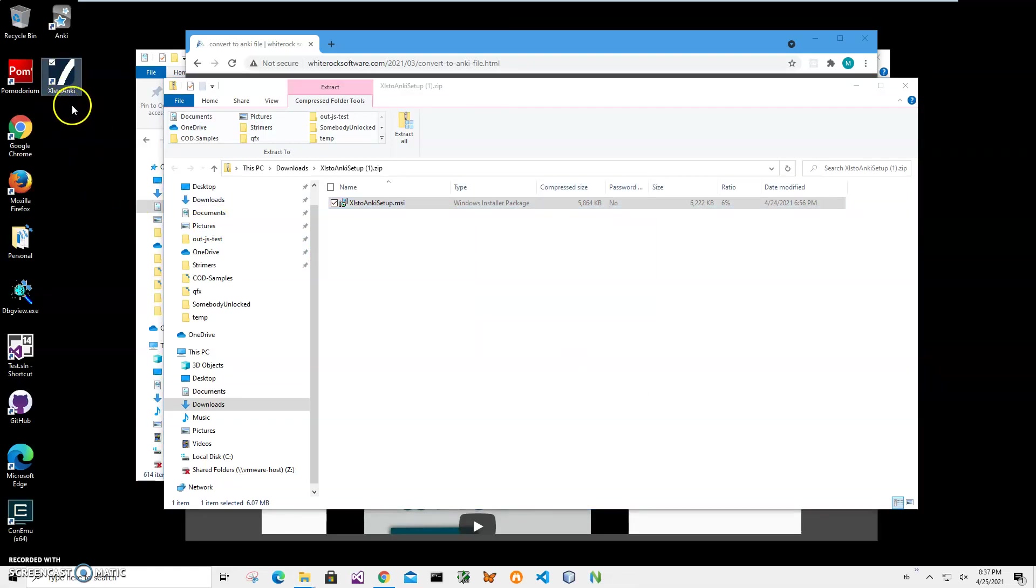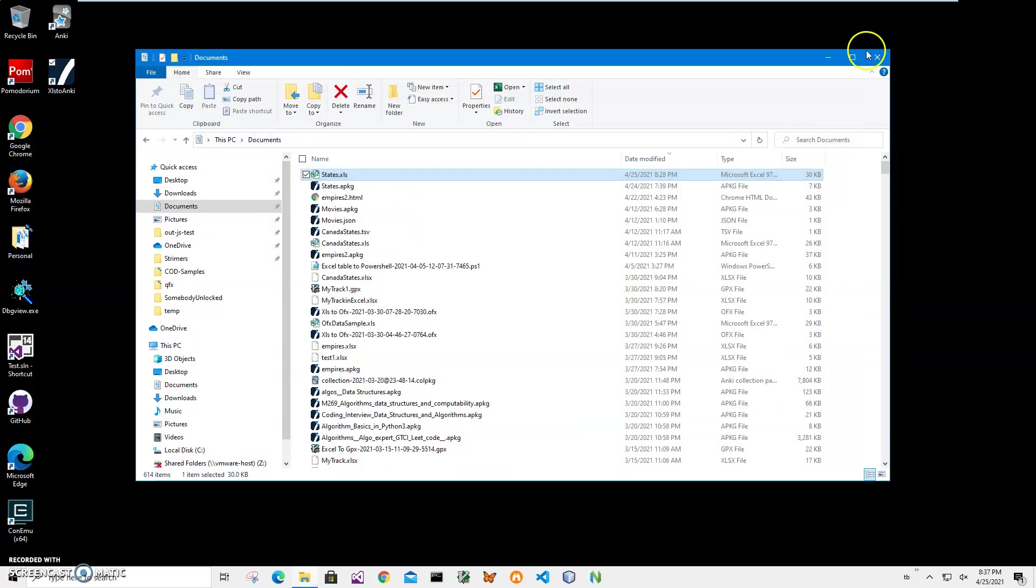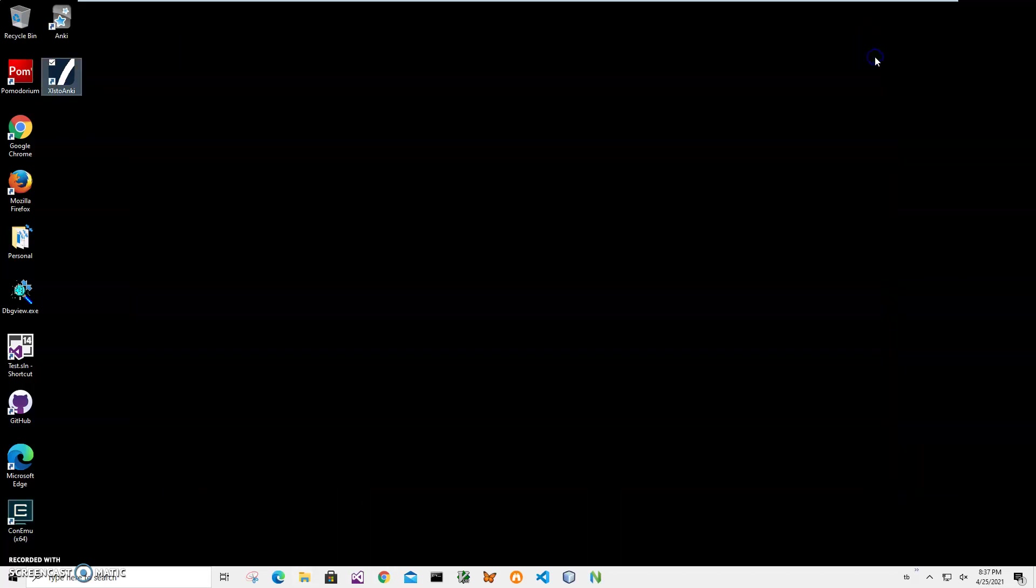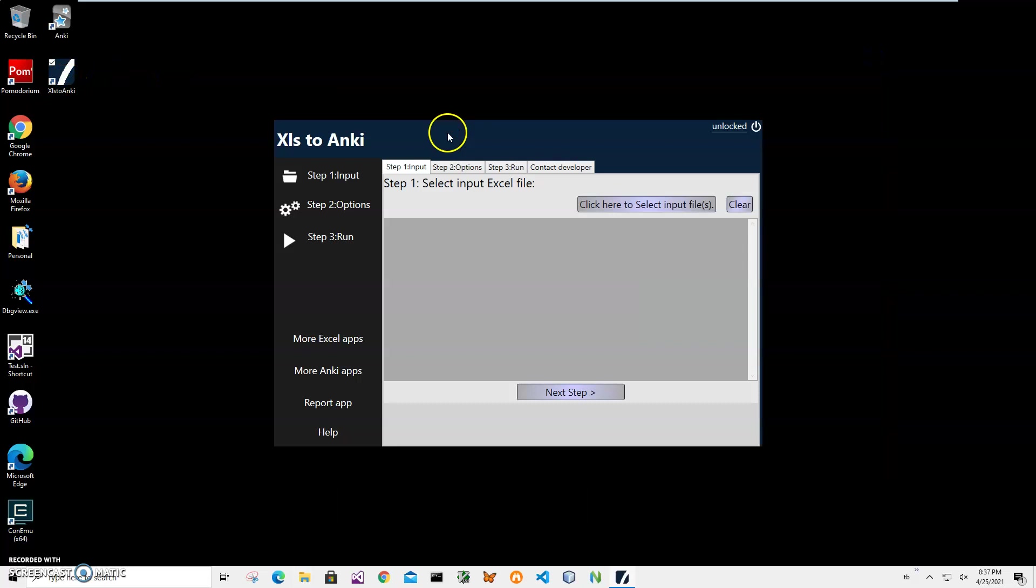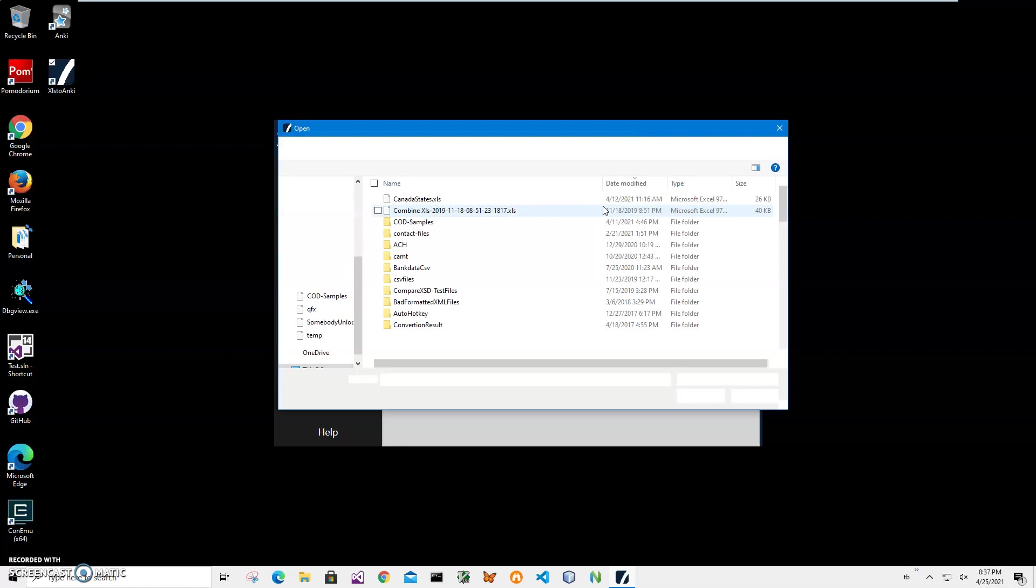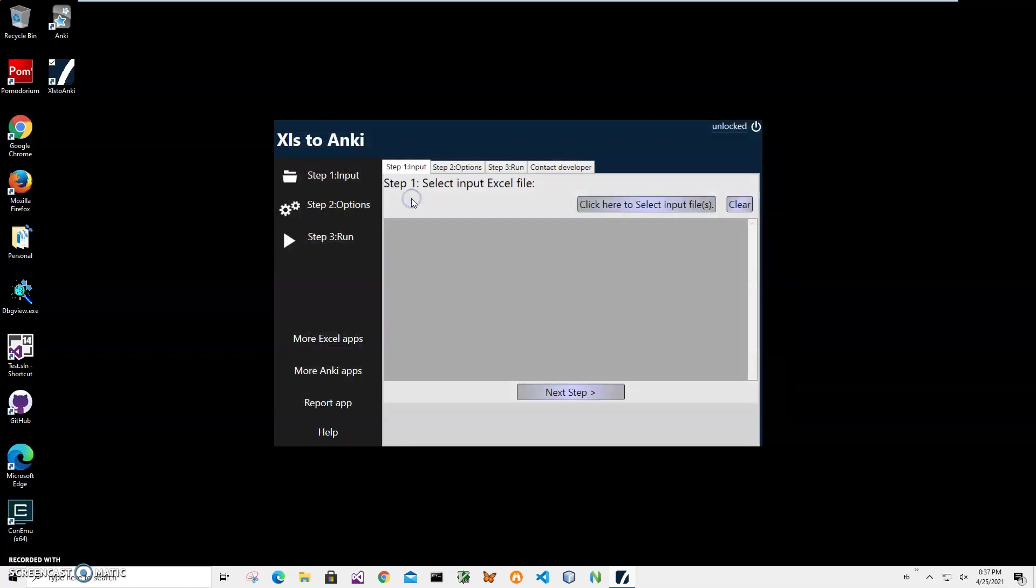And you can see the app has been installed to my computer, with a shortcut on my desktop. Now I can close this and double-click on the shortcut to launch the app. Conversion is a three-step process. In step one I have to select my Excel file. I'll click on this button to navigate to my states XLS, click on it, and you can see it has been selected.